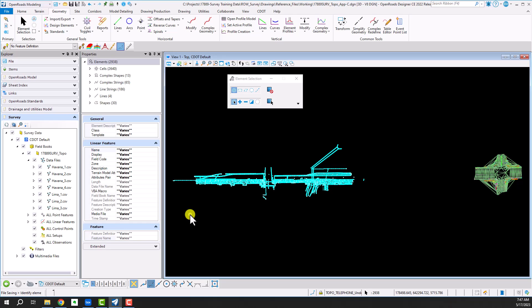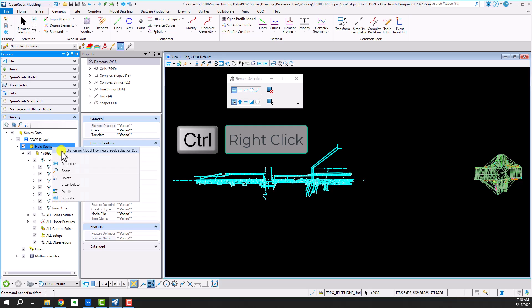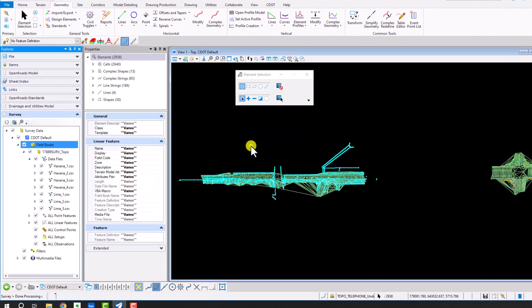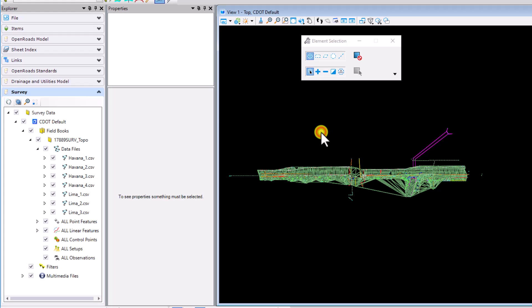Then again from the field books option here, control right click and select create terrain model from field book selection set. Clear your selection set and let's see what we created.